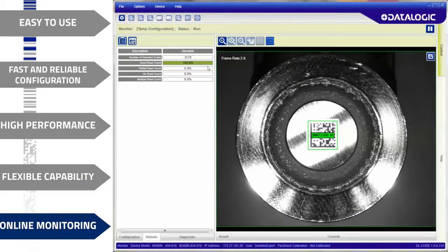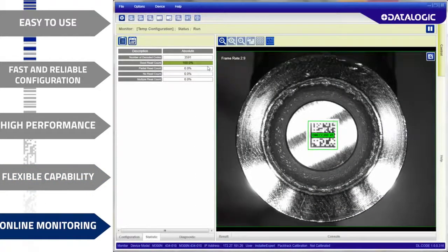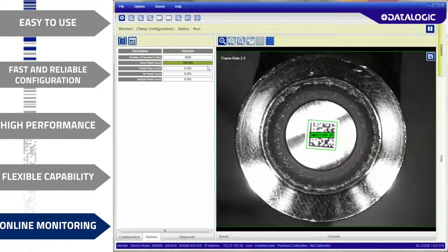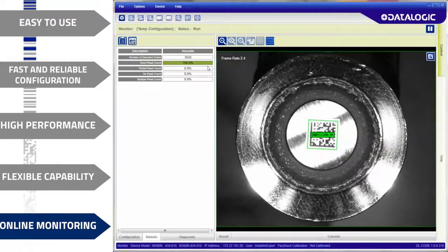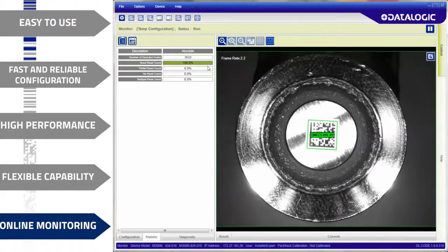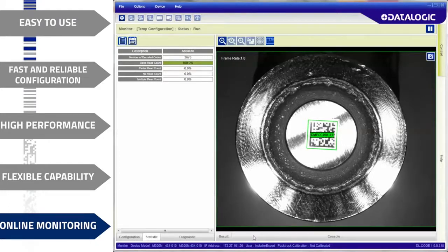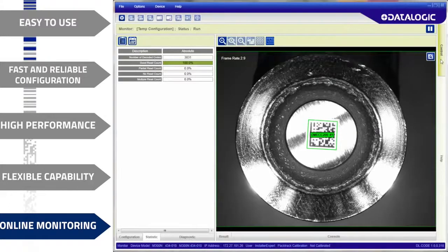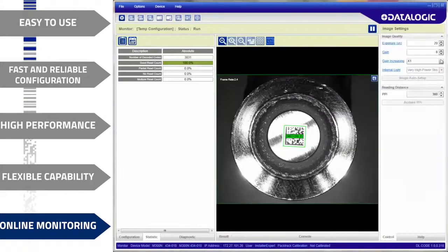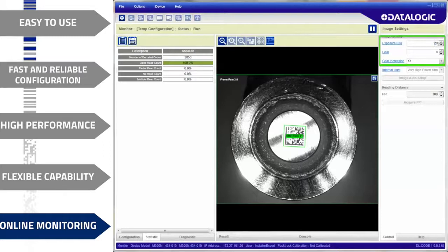DLCODE is more than traditional setup software. With the monitoring tool, line operators can monitor devices during production without disconnecting the reader from the line controller. Fine adjustments in parameter settings are possible in monitor mode, without stopping the reader.